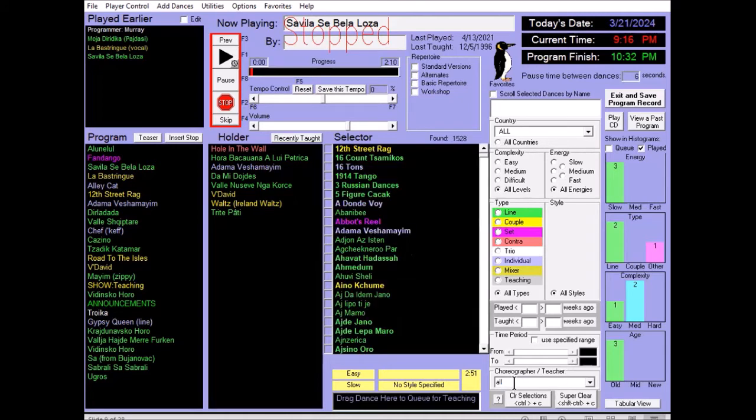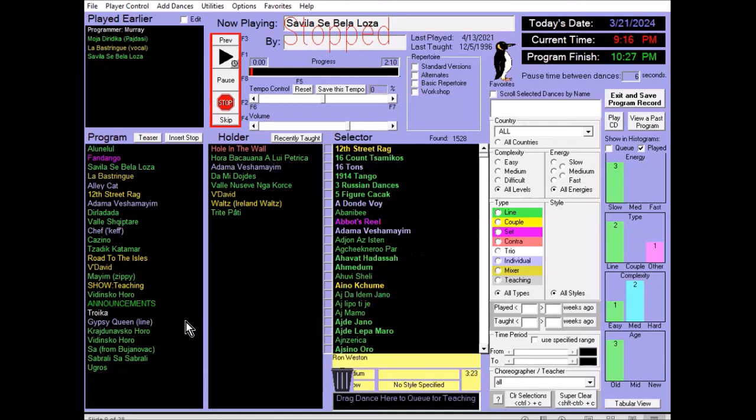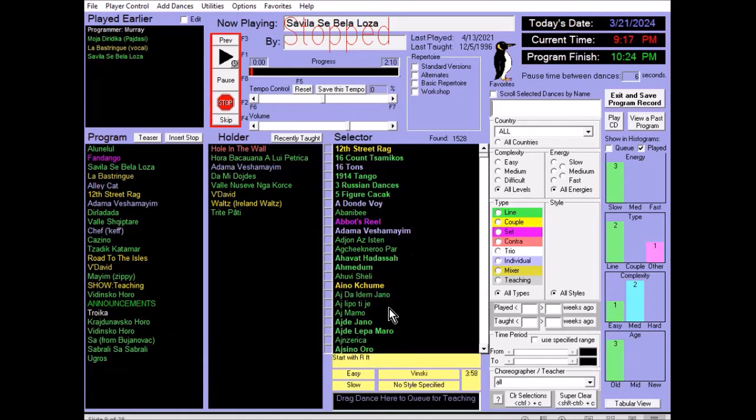We'll show later how to define all of those. Now, removing dances from the program, one way is to drag the name of the dance into the holder, or you can drag into the trash can at the bottom of the holder area.